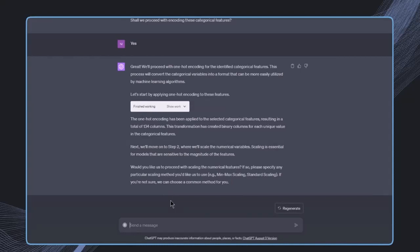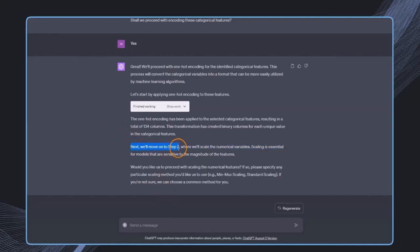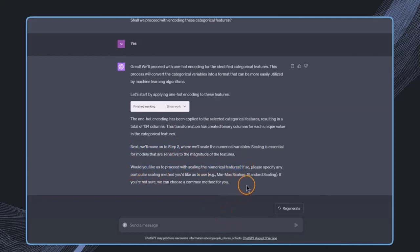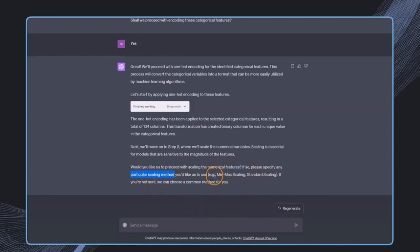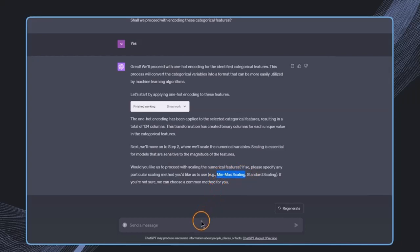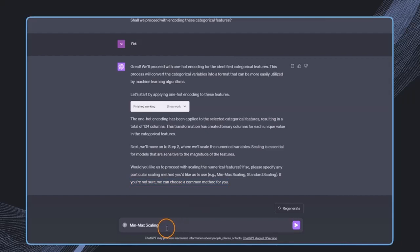The great thing is this automatically will be tested with Code Interpreter in itself. There's a Python sandbox behind, and this code will be run and fixed automatically. We don't need to do all this back and forth with fixing errors. Now we can move on to step two—scaling the numerical features. There are already some suggestions. Actually, choose a method for me.